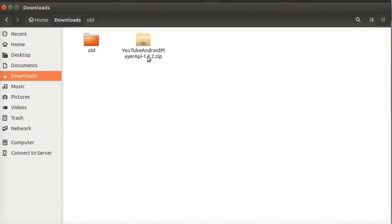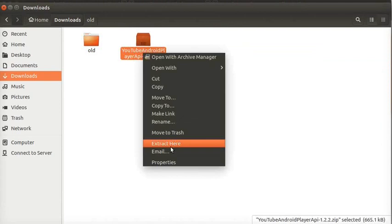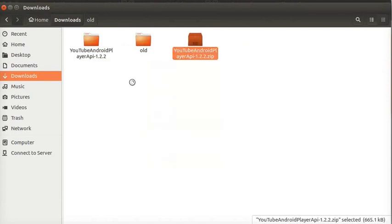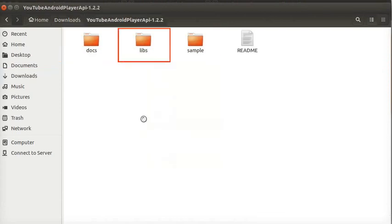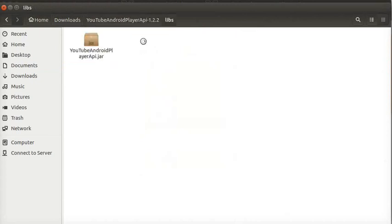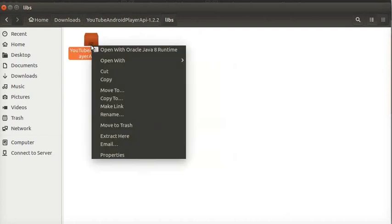Extract the zip file. From the extracted folder, open Lips folder. This folder contains YouTube AndroidPlayerAPI.jar file which we can use to play YouTube videos. We need to copy this file in our Android Studio project. So, right click and select Copy.